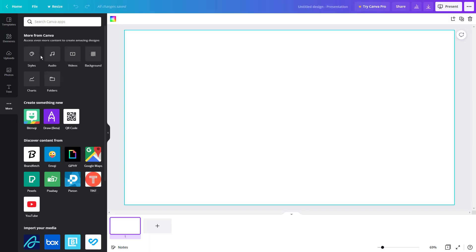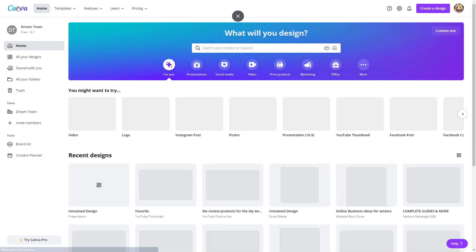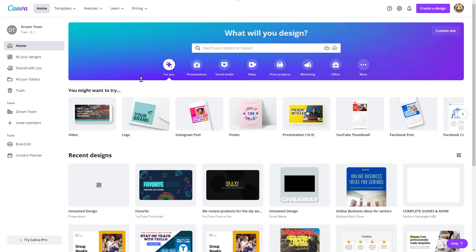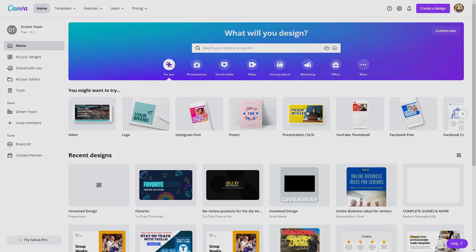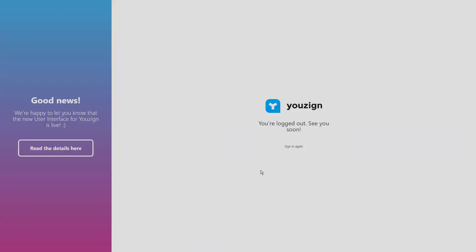Additionally, we can search for free images, audio, videos, and backgrounds. If you're just starting out or on a budget, Canva is a great option to make the graphics you need.